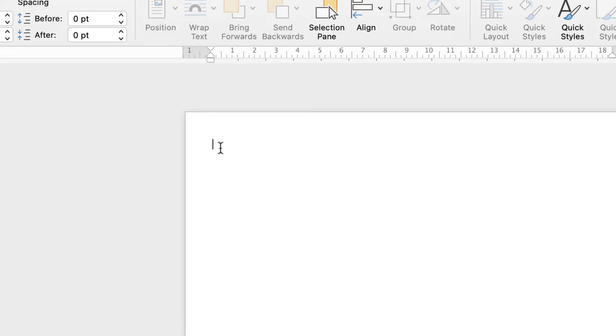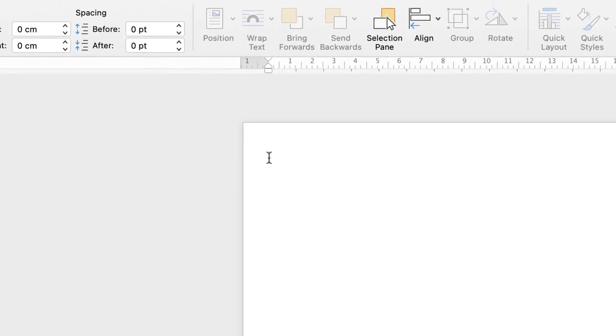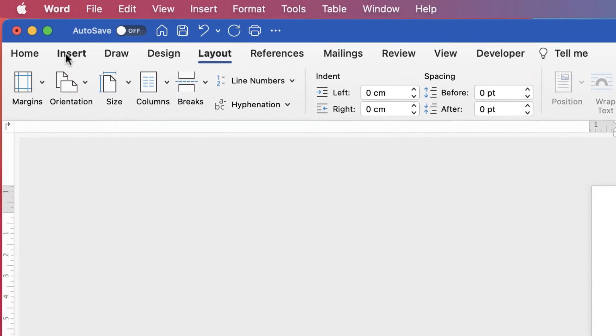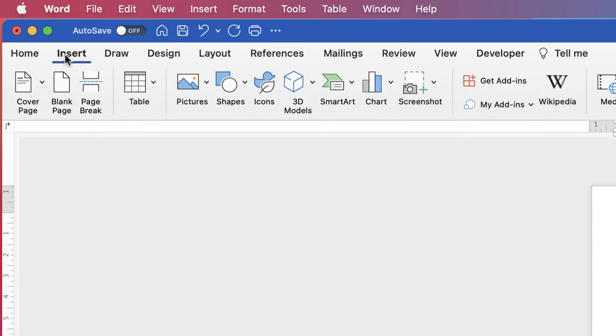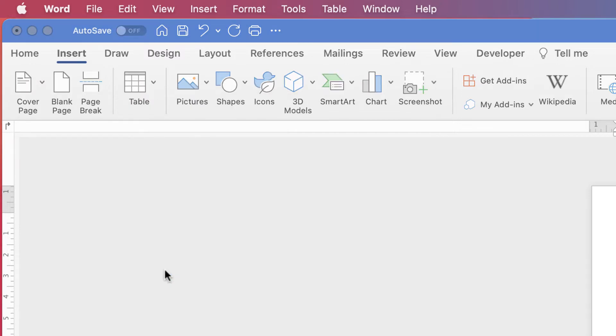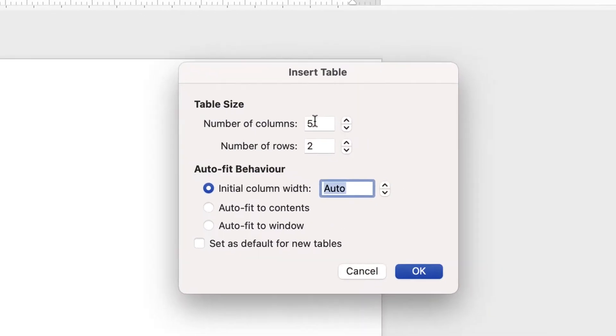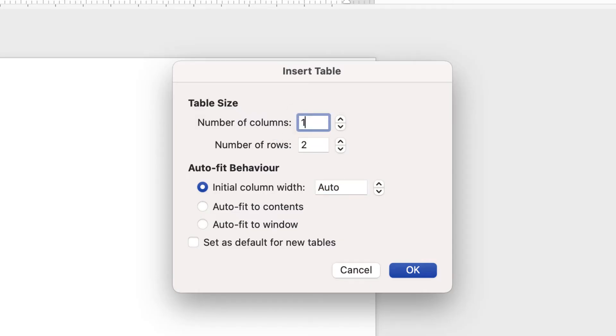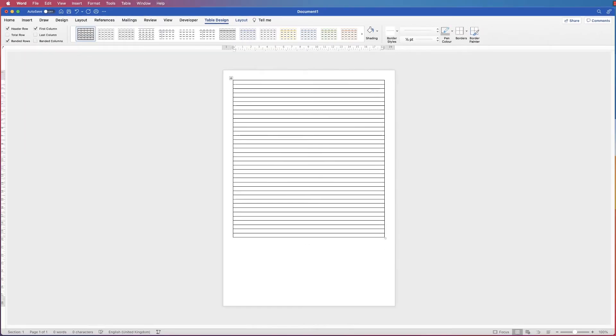The next thing I'm going to do is insert a table. So go up to Insert Table, click on the dropdown, go down to Insert Table, and I'm just going to have one column and 37 rows. And then just press OK.